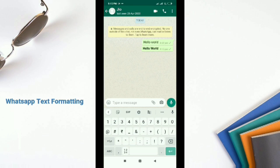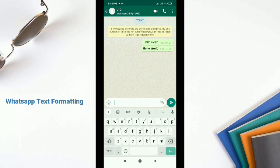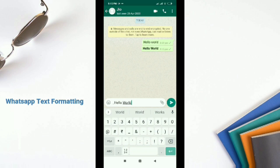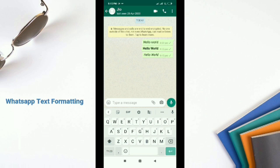For italics, add an underscore at the front and at the end of the word — like _hello world_. Send the message and it will appear in italics.